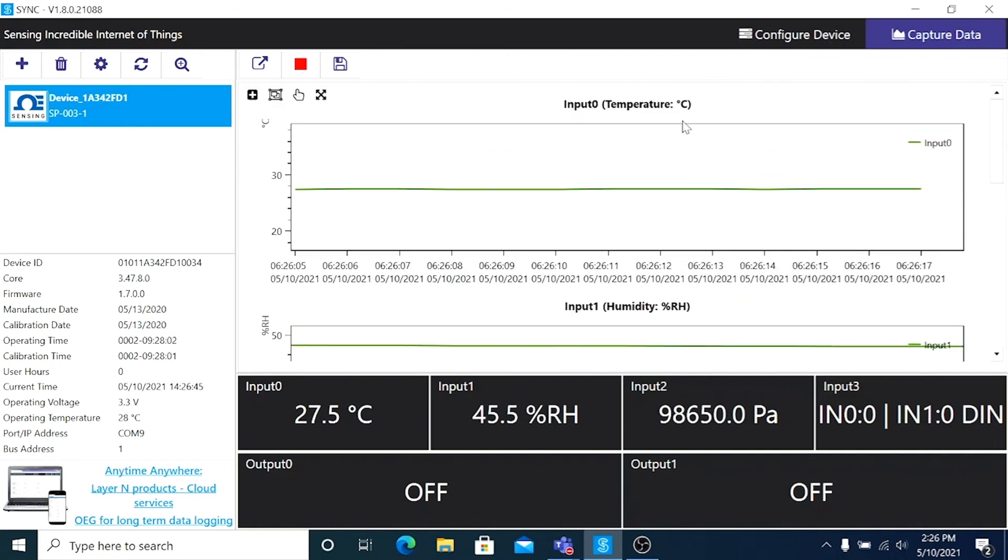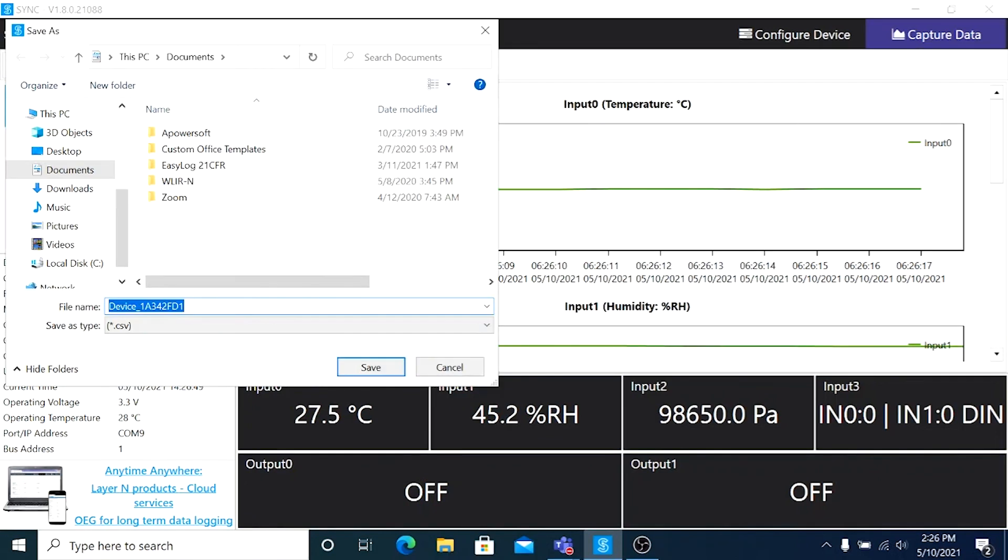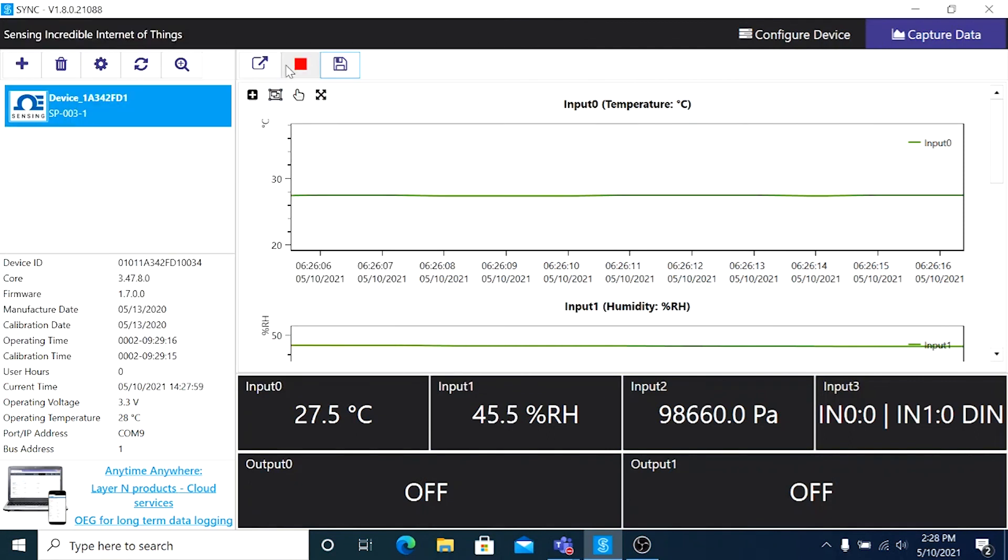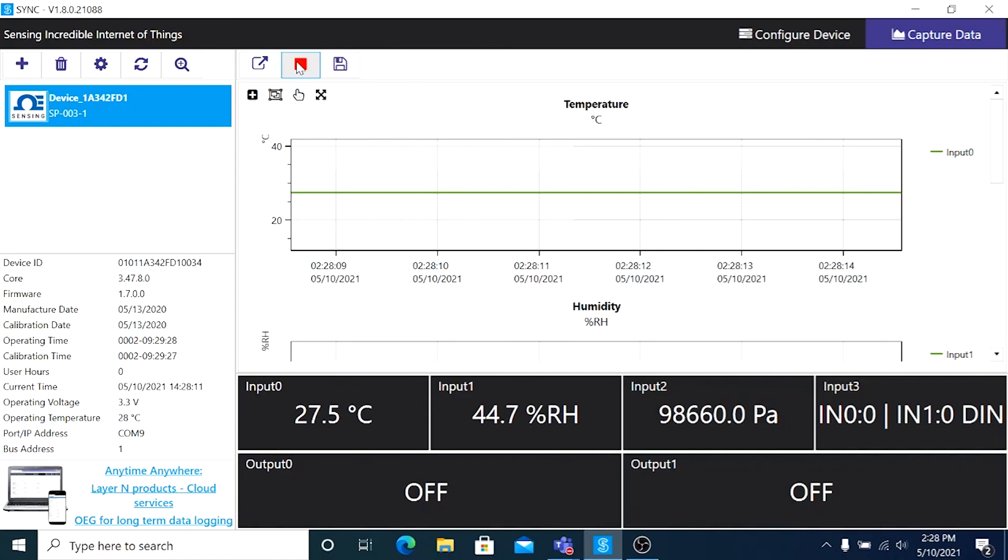We can also take that data and save it to a CSV file by clicking the little floppy disk icon here. And clicking this red box here brings us back to our live real-time logging chart.